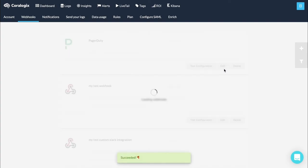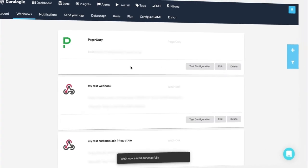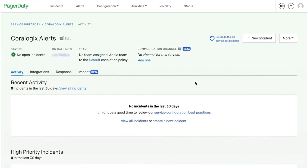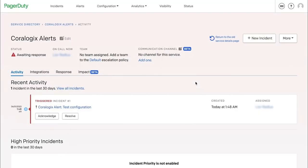If the test is successful, save the new integration. Back in PagerDuty, a new test incident should appear in the service activity. Refresh your tab if you don't see it. The incident can be manually acknowledged and resolved through this screen.